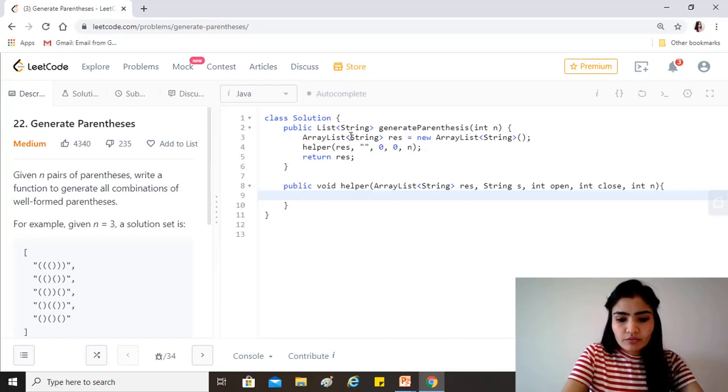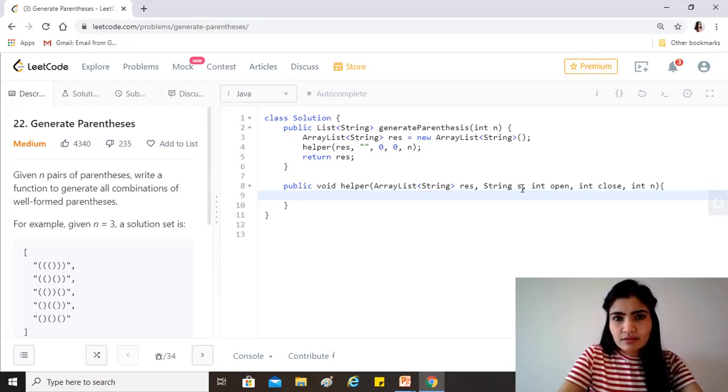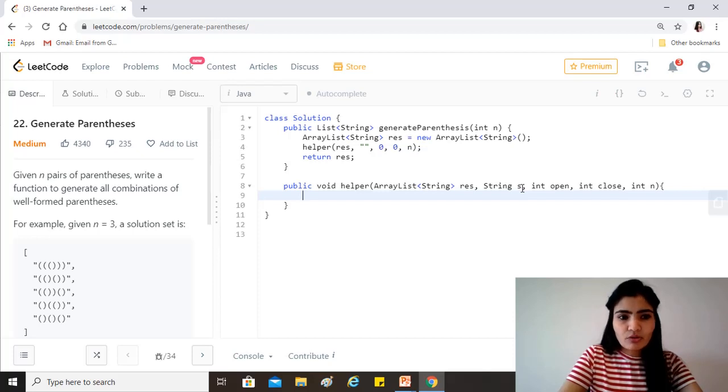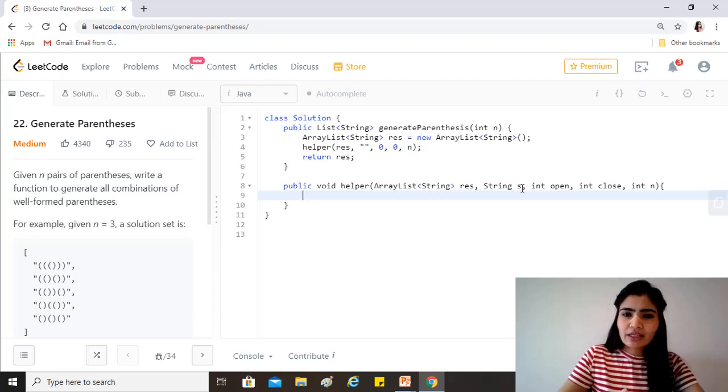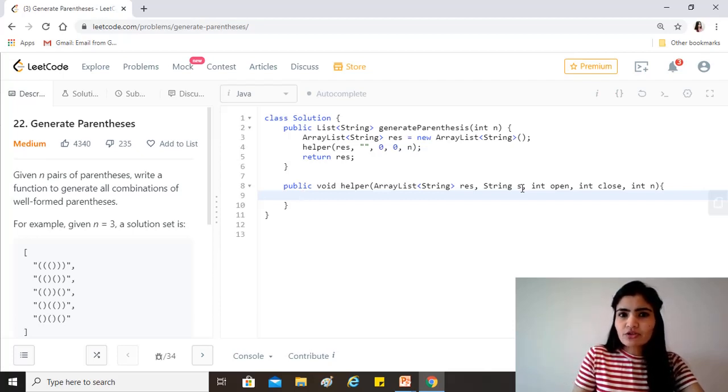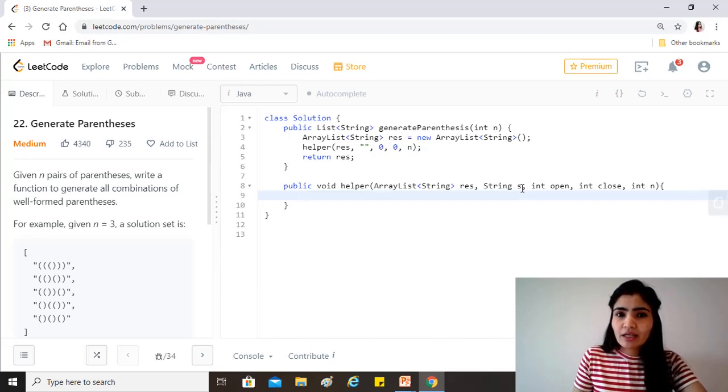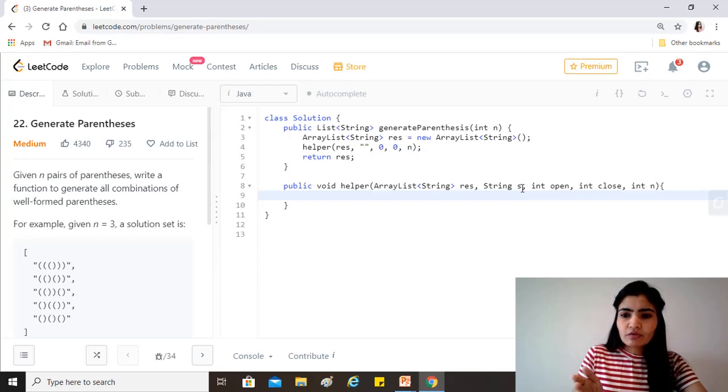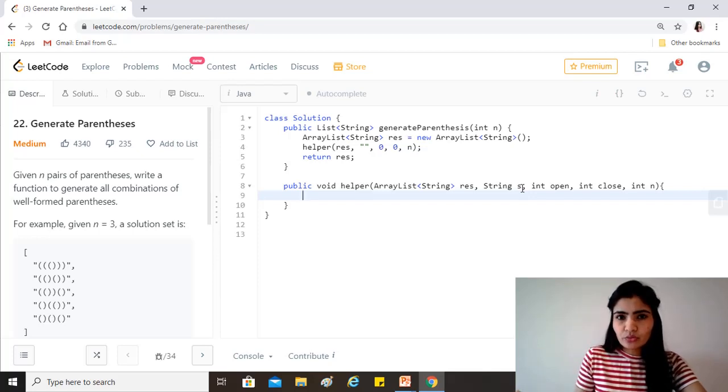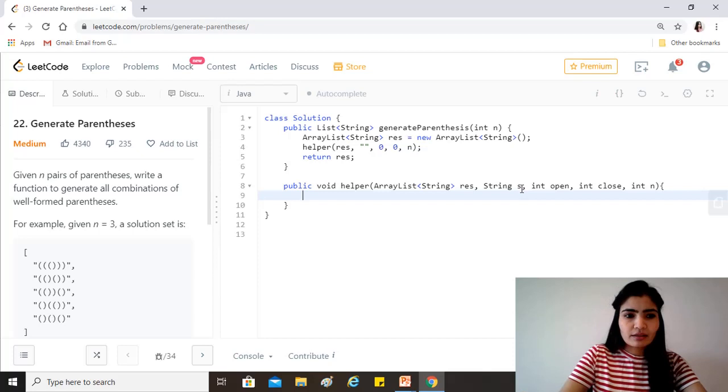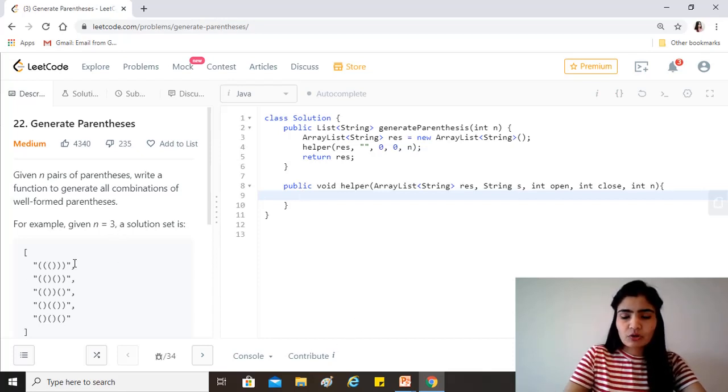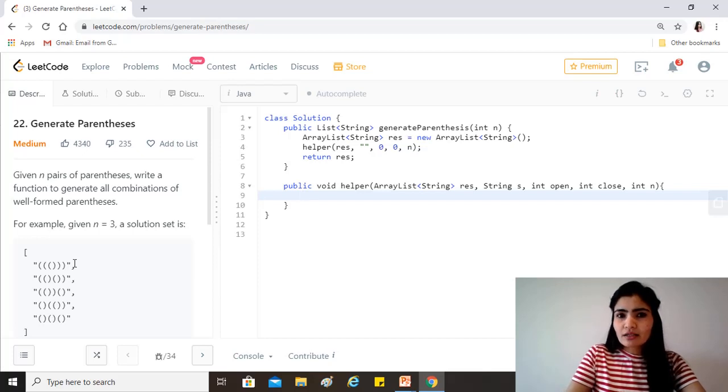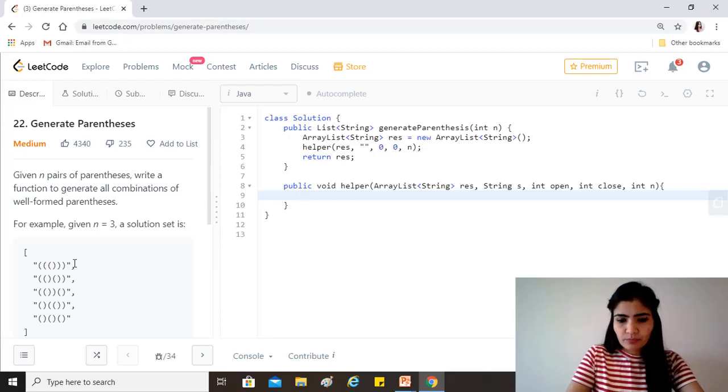So now first thing that we need to check is this string s a valid combination of n parenthesis. And since we are taking care of not leading to any or using backtracking we are ensuring that we don't go any path which leads to any invalid output. We know that if the substring's length is equal to n into 2, like here n is 3 so the length will be 6, 3 opening and 3 closing. So if that is attained then it means we have got one valid combination and we just want to add it to result.